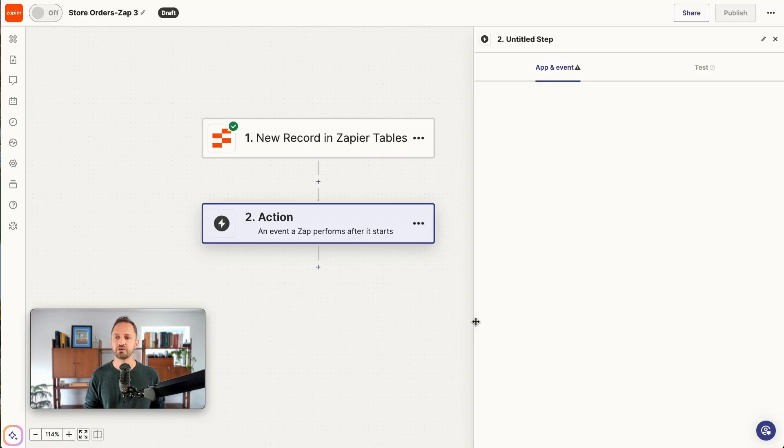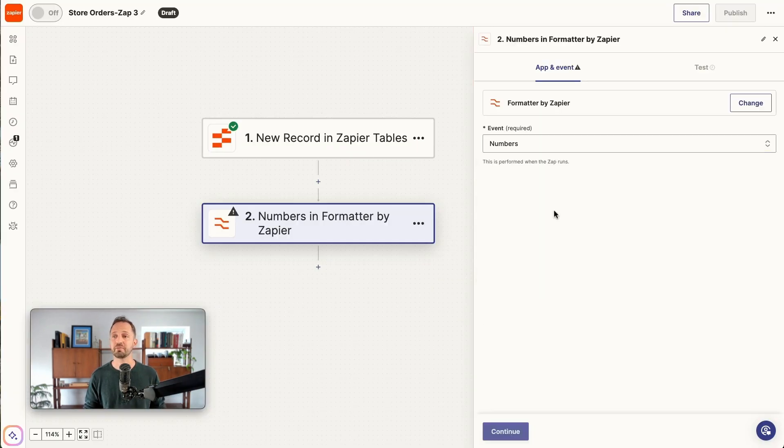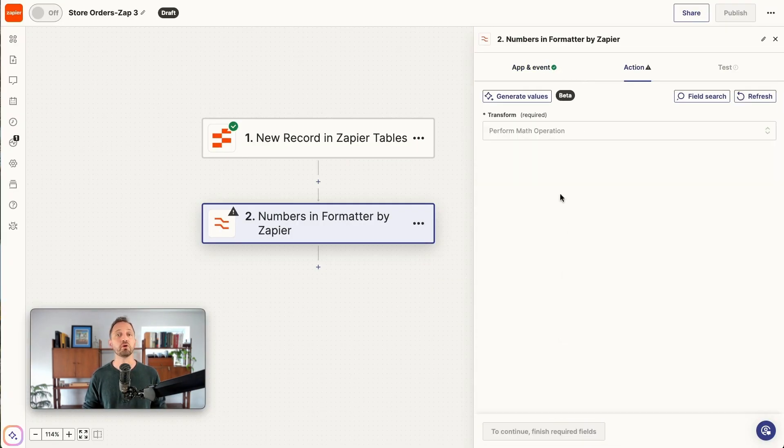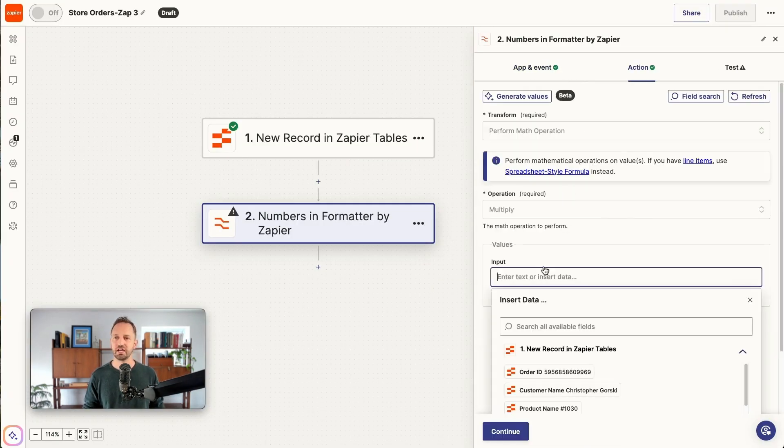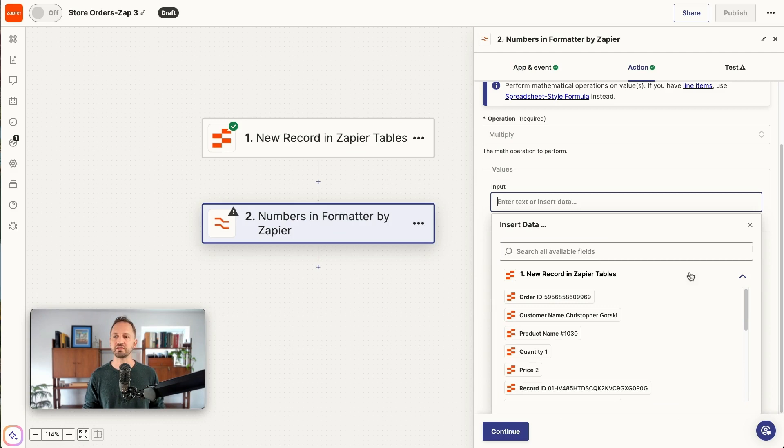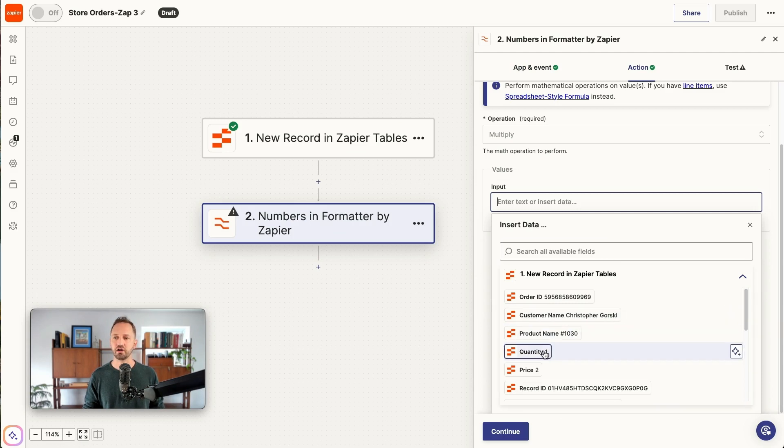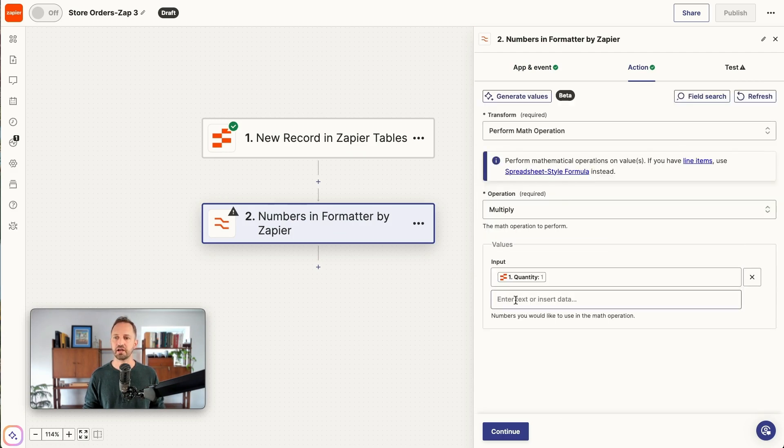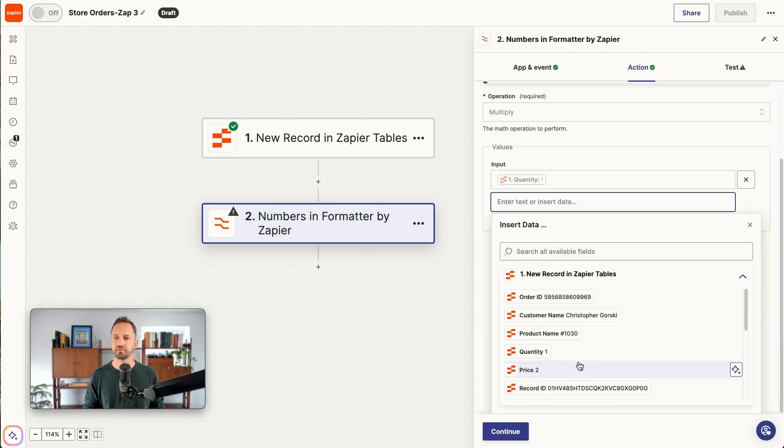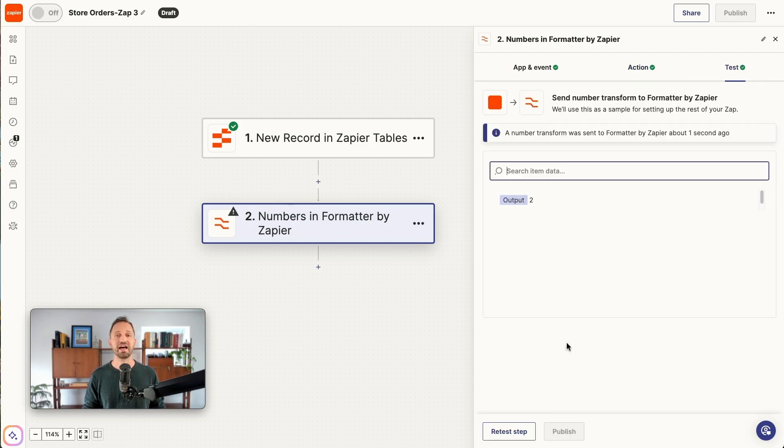So we'll use the format. We're going to be working with numbers. We'll be multiplying and the values we need to multiply are the quantity multiplied by the price. Once we have that, all that's left to do is update the record in the table.